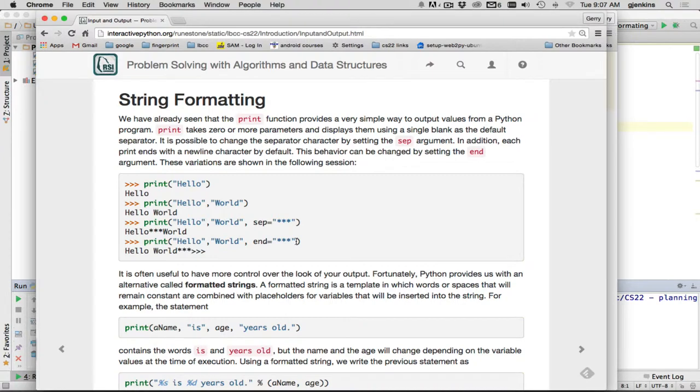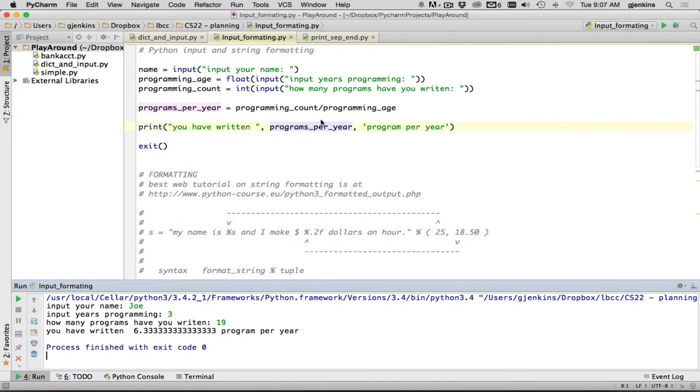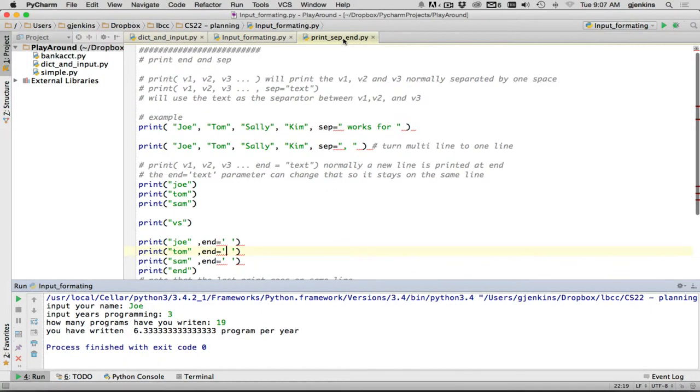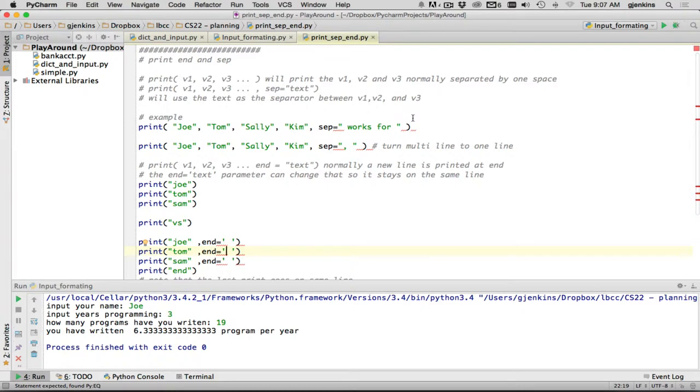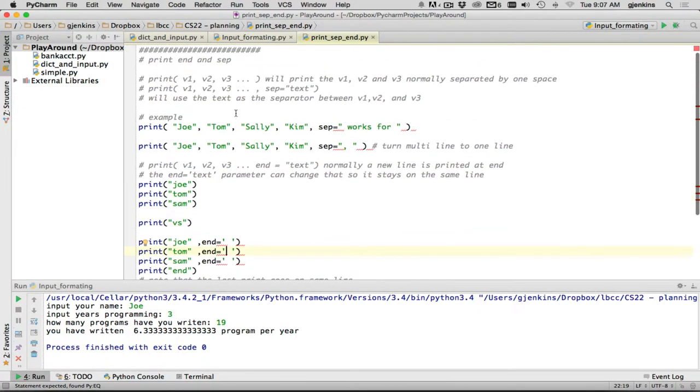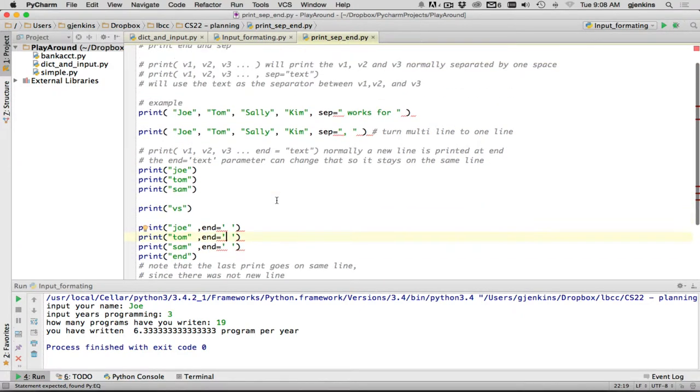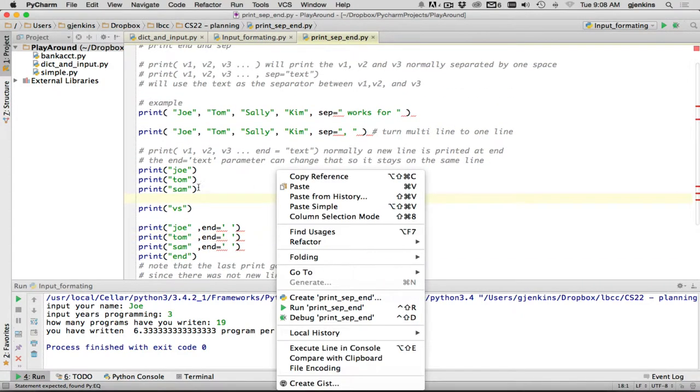Now let's look at an example in PyCharm of this. So I have this file, which is called print sep end. And it has a little orientation to the print statement here. And this is also going to show you what you normally use sep for. So you could print a bunch of strings independently and then say sep works for. So that's going to say Joe works for Tom, works for Sally. And here's one which is more common. You have a bunch of strings and you want to put commas between them.